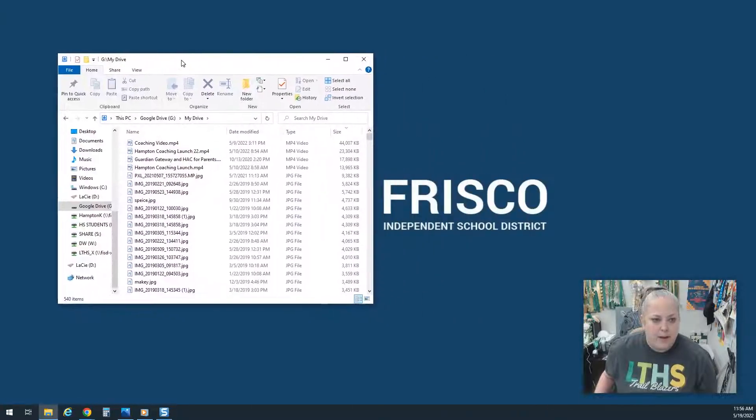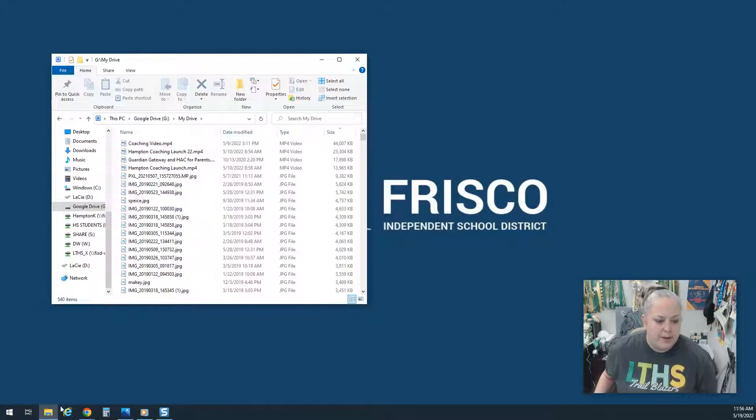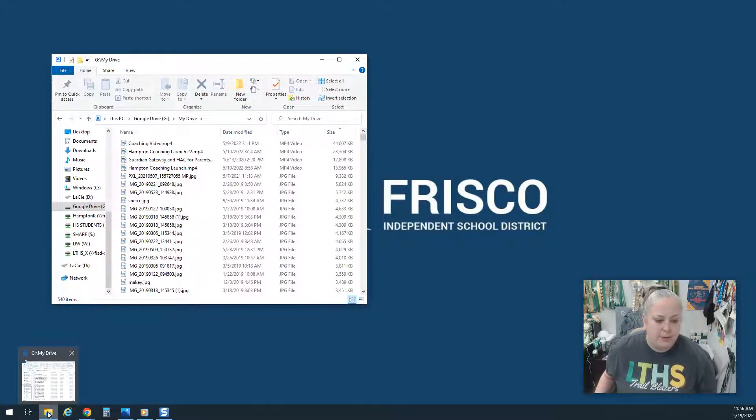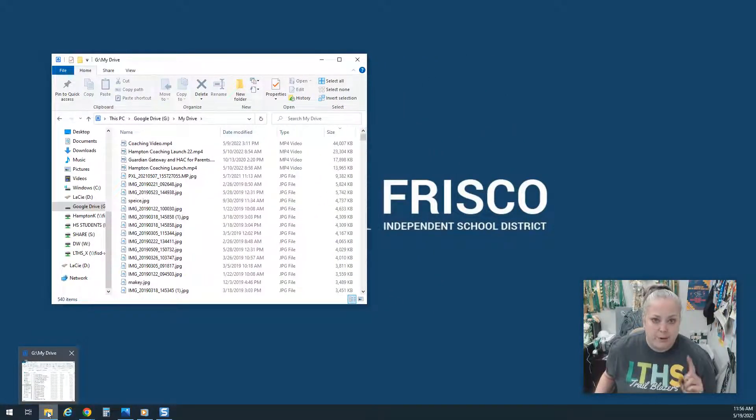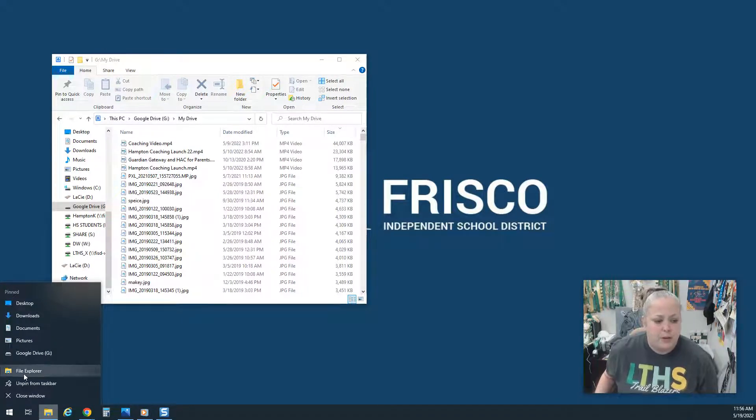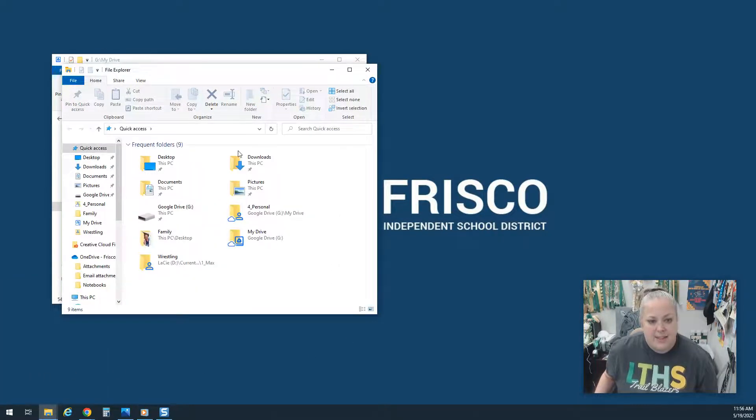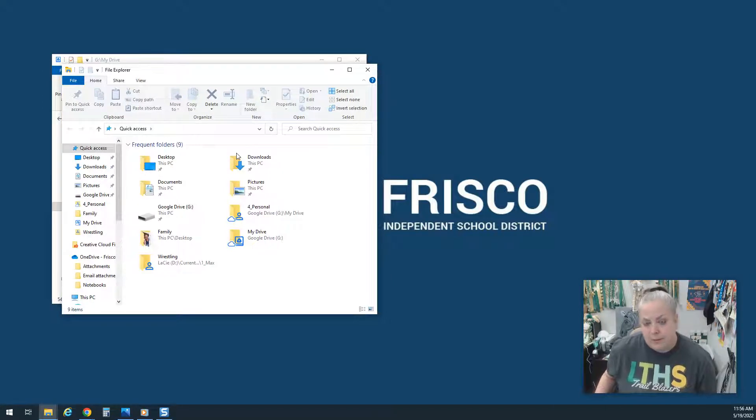Now I'm going to open another window. I'm going to go down here to the yellow folder again, but I'm going to right click and go to File Explorer again. This time I'm going to choose my destination where I'm going to put all this stuff.